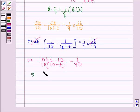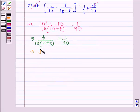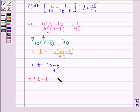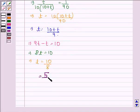This further implies T / (10 × (10 + T)) = 1/90, which implies T = 10 × (10 + T) / 90, which implies T = (10 + T) / 9. Therefore 9T − T = 10, so 8T = 10, giving T = 10/8 = 5/4 years. The unexpired period of the bill is 5/4 years.